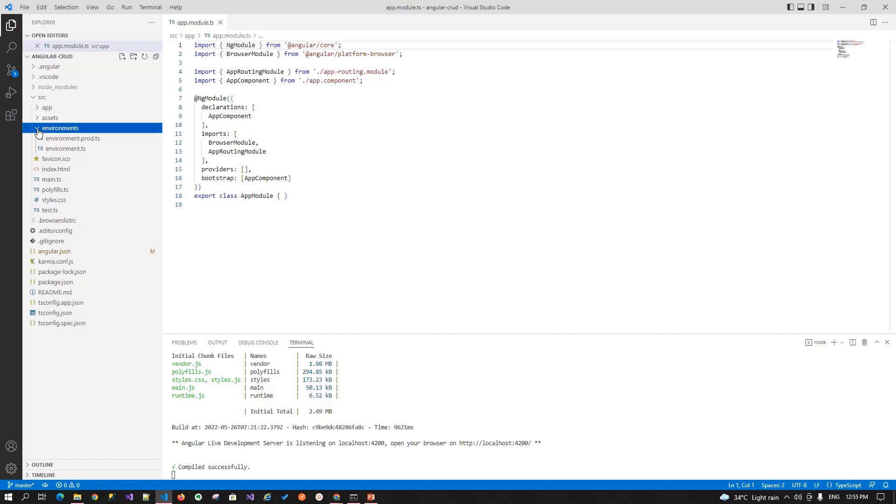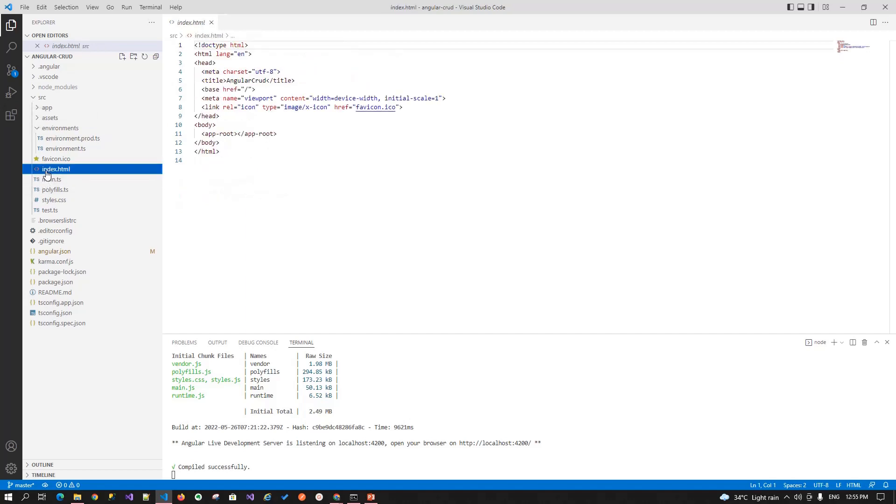In this configuration file, you can store the server IP addresses, database configurations, database connection string and other configuration specific to your application. Next is the favicon that is used or you can say basically displays when we run our application. Next is the index.html file. This file is the main file that is rendered over the browser.